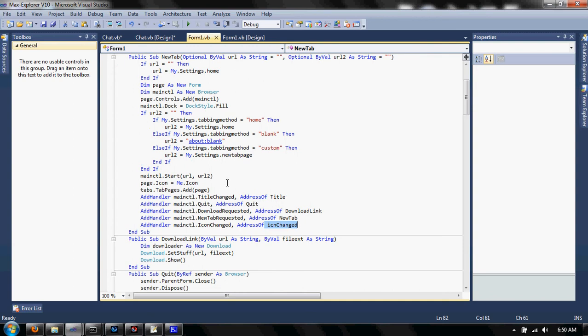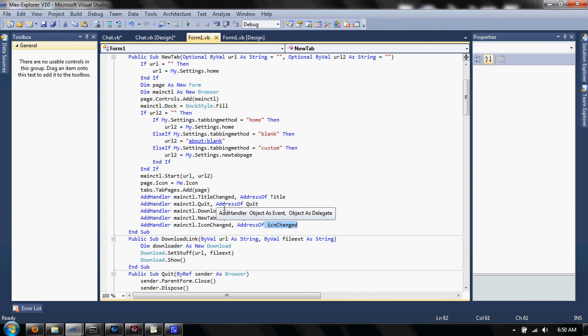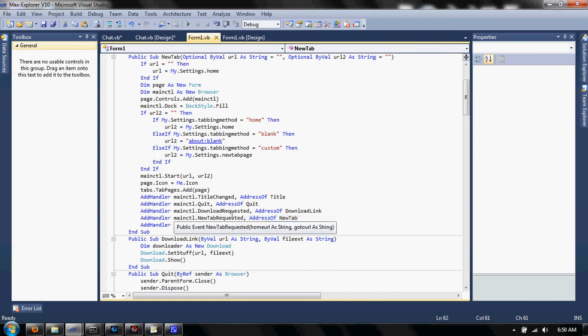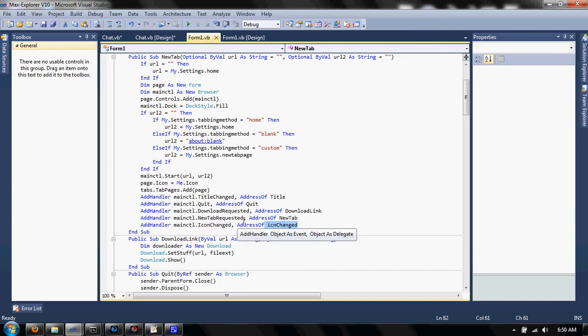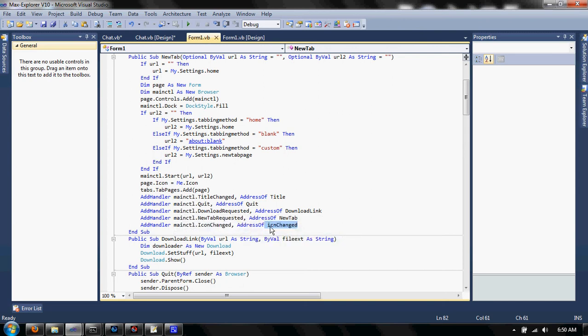As a title changed event, as a quit event, as a download requested event. It blocks the download so you can do what you want. And it returns the URL on the file extension.